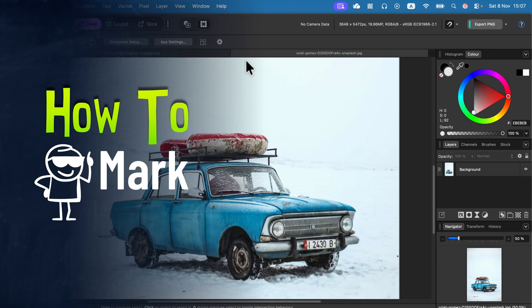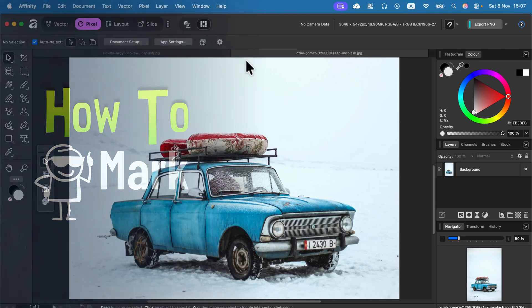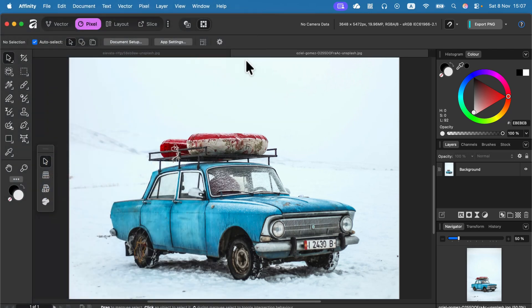Let me show you how we can blur only part of an image. So here I am in Affinity version 3 by Canva. Be sure you are in the Pixel Studio.